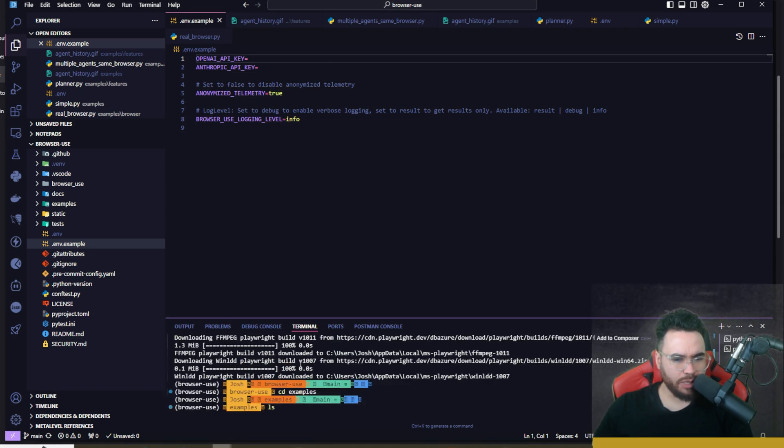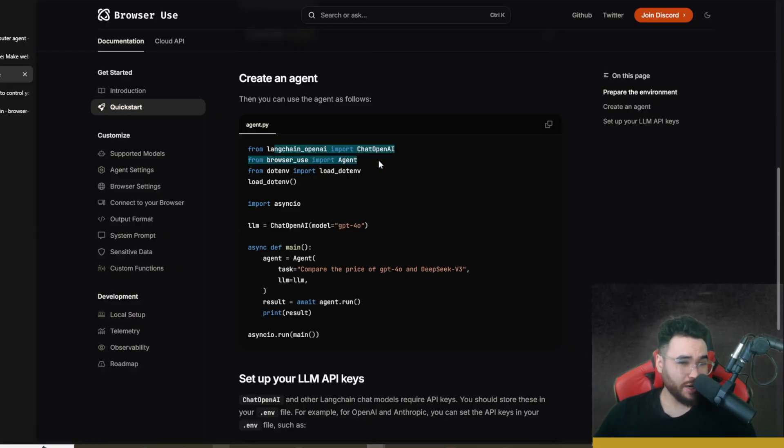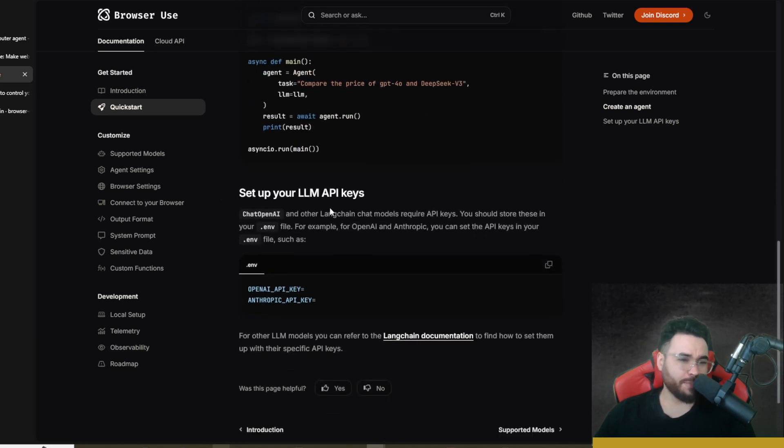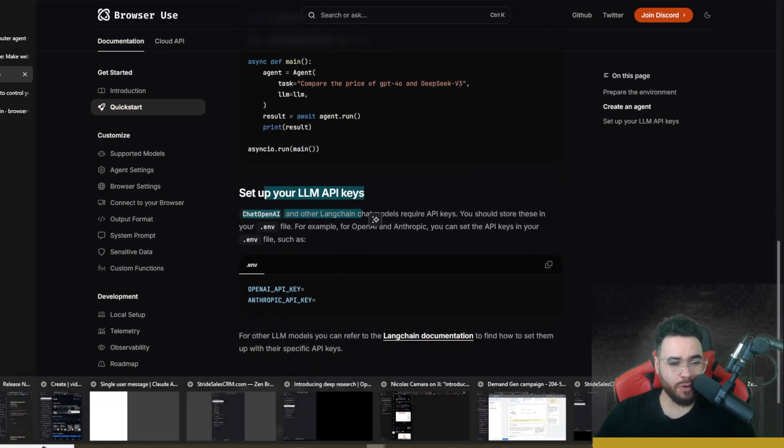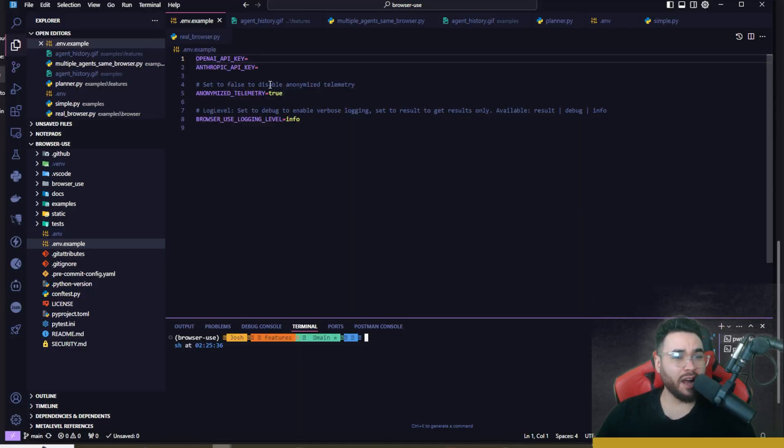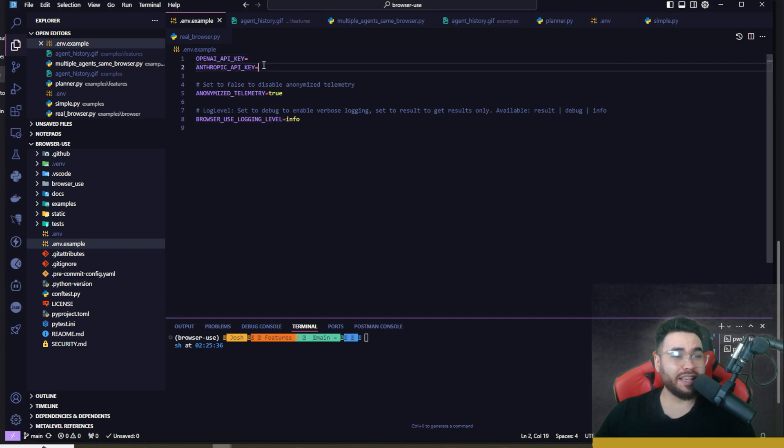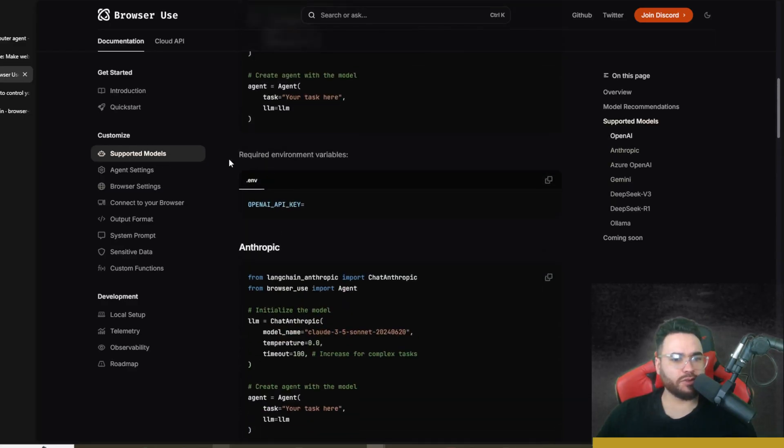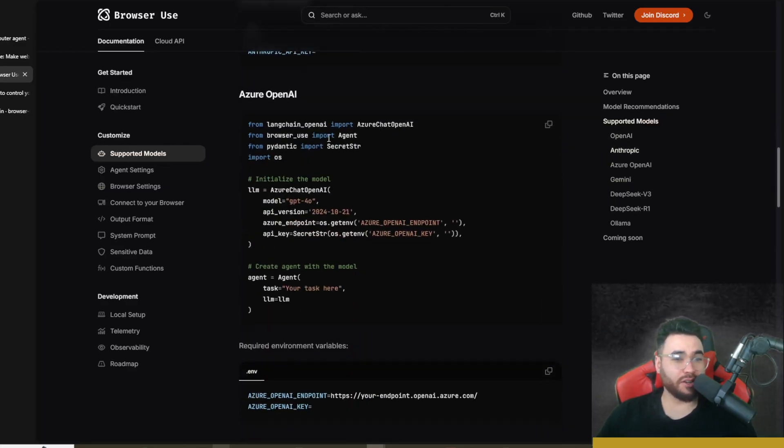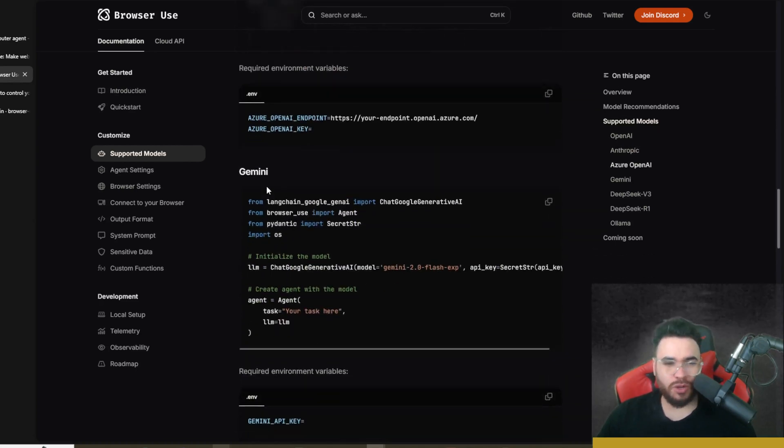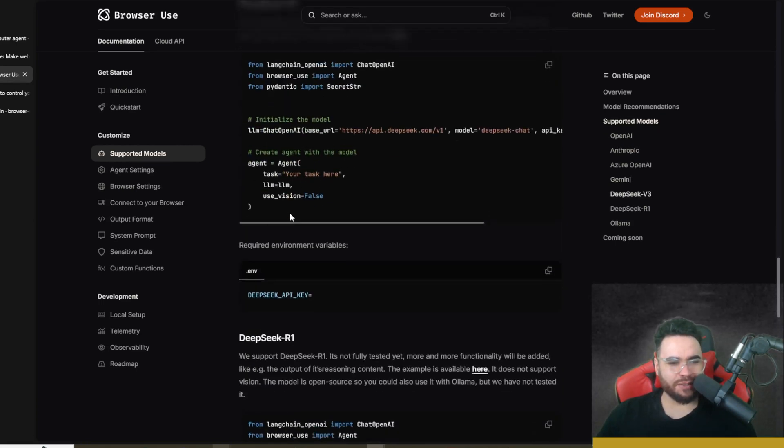In the doc section they go over how to create an agent. You can see different examples on how to create a basic agent, how to set up your LLM API key. You're going to want to make a copy of this .env.example file and then paste in your OpenAI API key, your Anthropic API key.